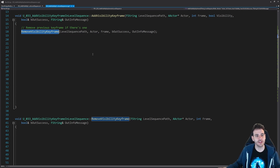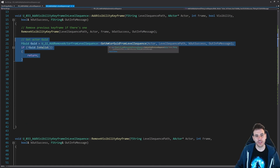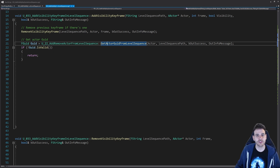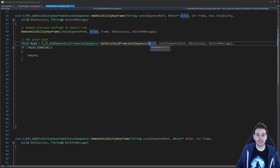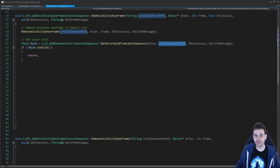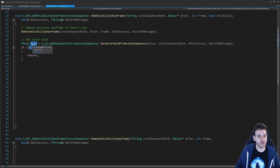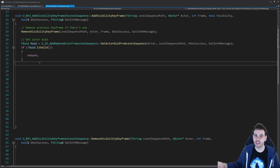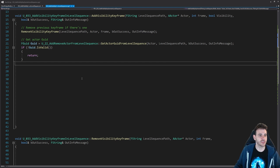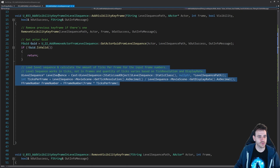Now that the previous keyframe is removed, we can start adding the new one. The first step is to find the actor that is already in the level sequence. I'm going to call get actor GUID from level sequence, feeding it the actor and the path of the level sequence. That function returns the GUID of that actor, which we need to interact with it - that's how the sequencer works. If the GUID is not valid, the actor is not inside the level sequence, so I just return right away.